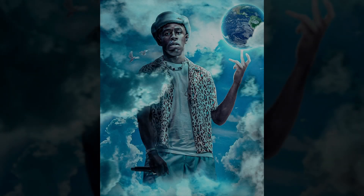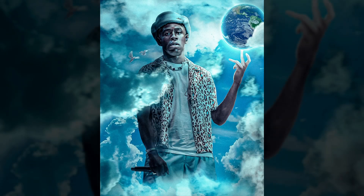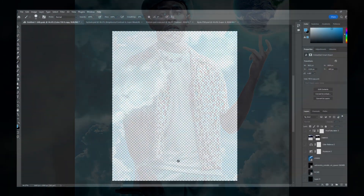Yo, what's up guys. In this video I'm going to be breaking down how I made this album cover art concept. Let's just get into it.